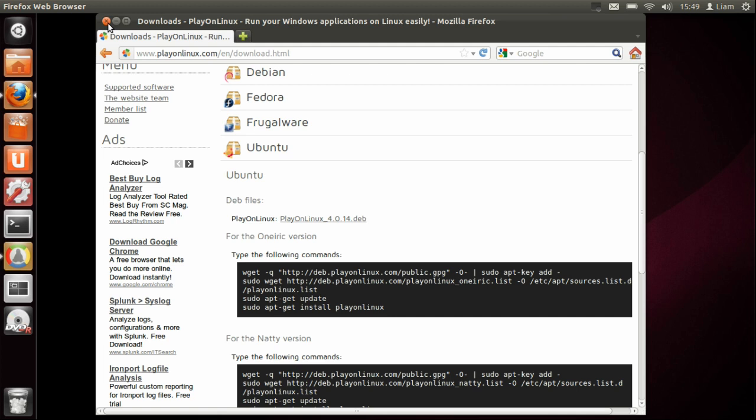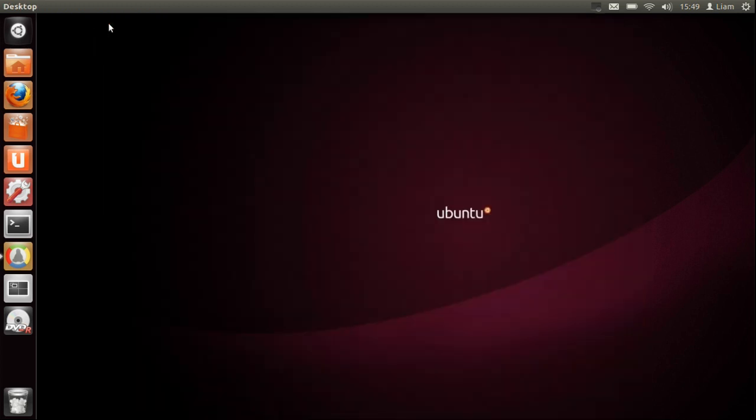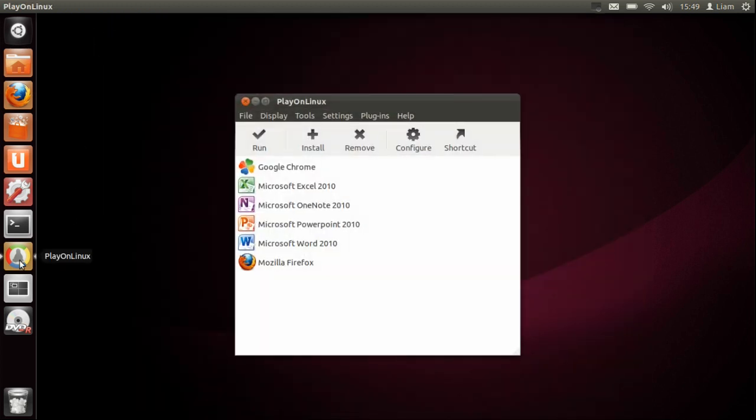Then you need to open PlayOnLinux. As you can see, I've already installed Microsoft Word and PowerPoint and all the different ones already. So what you need to do is press install.